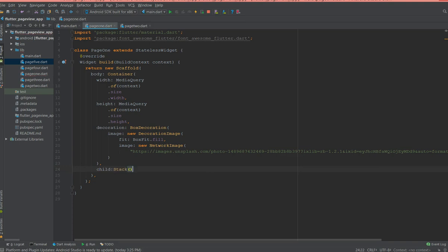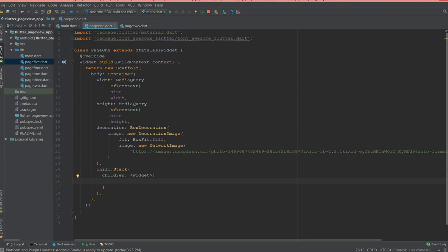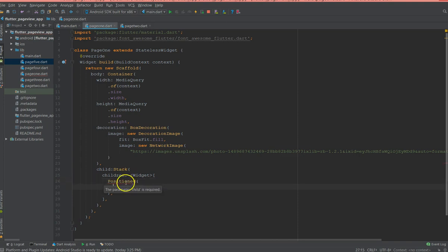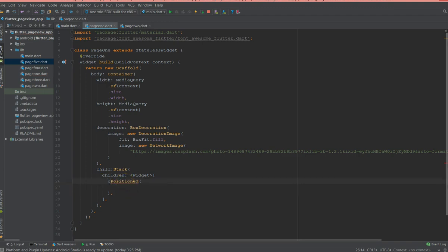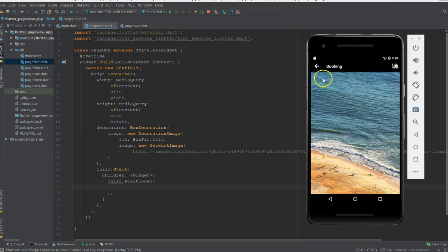So what I'm going to do is after my decoration I'm gonna add a Stack. So basically stacking something over an image. And inside my Stack I can create a children array and I'm gonna use Positioned widget. And there are a couple of ways to do this. So first thing what I'll do is it requires a child.